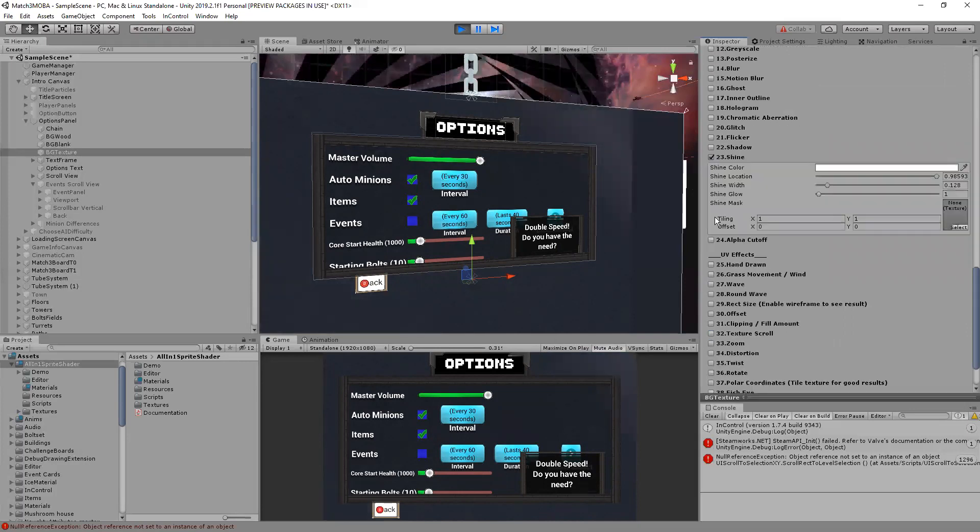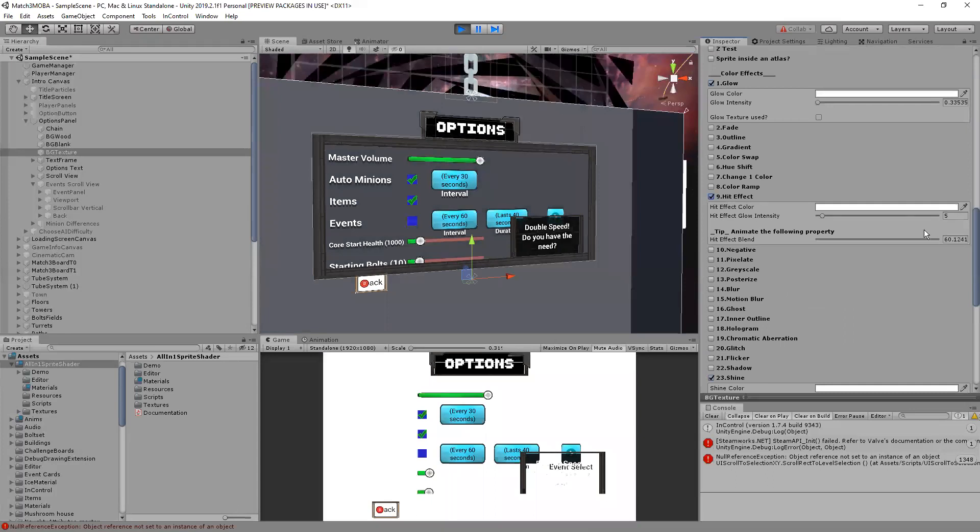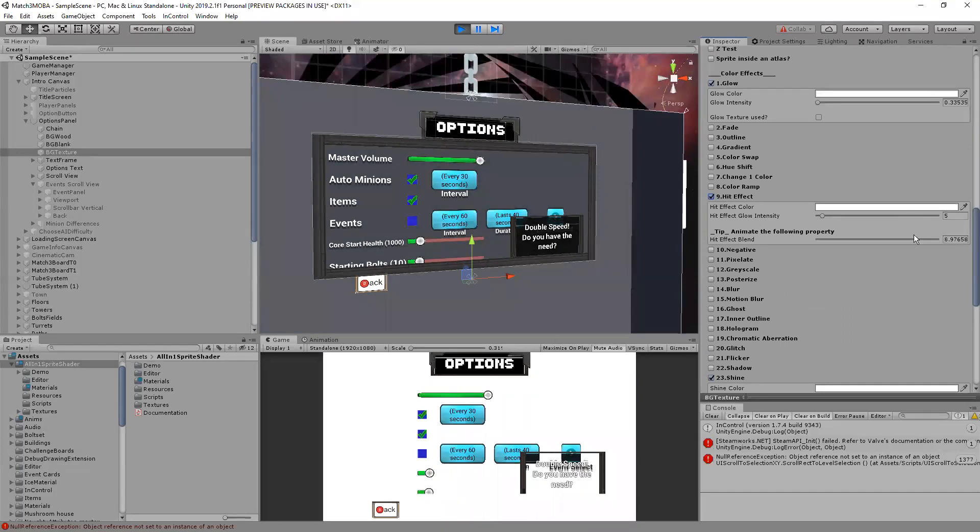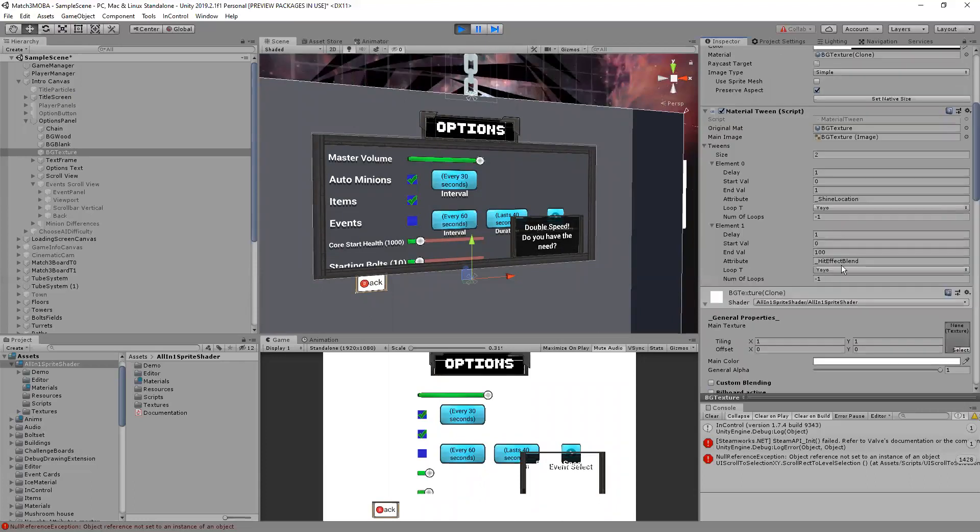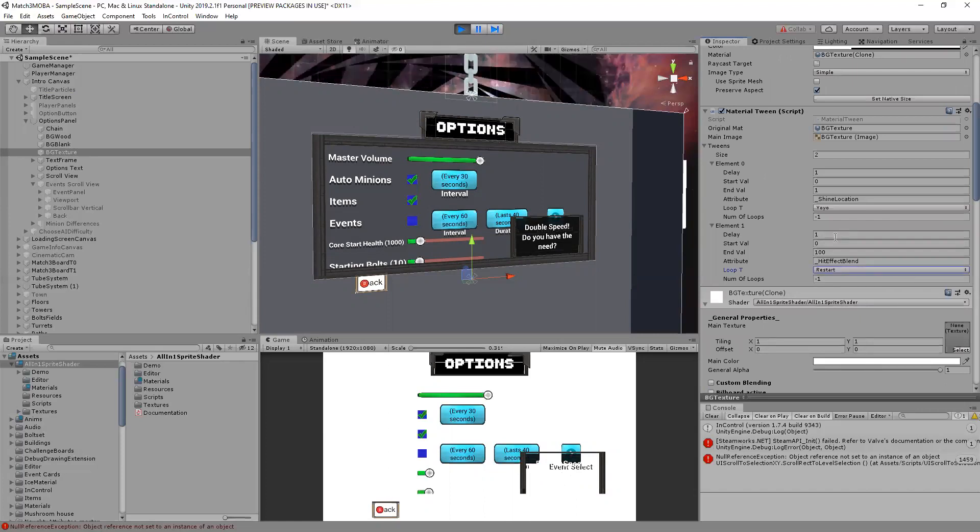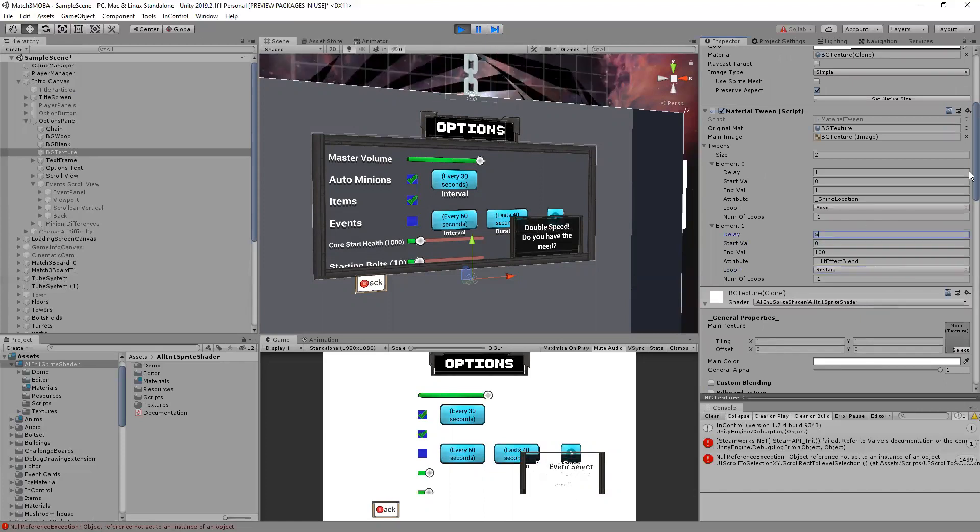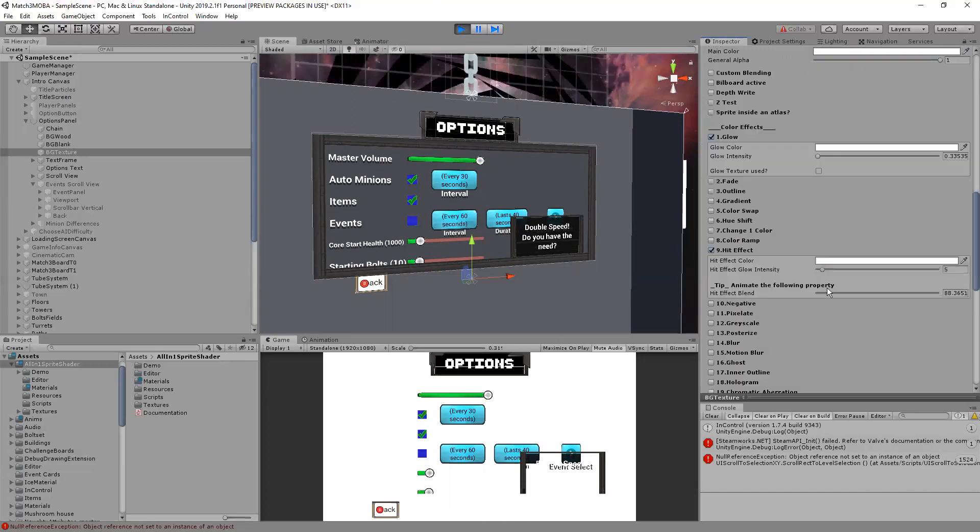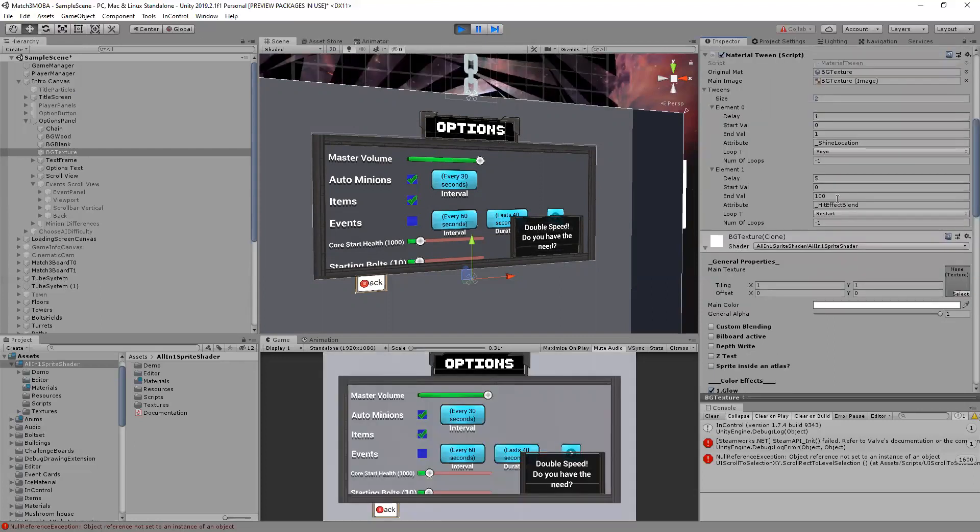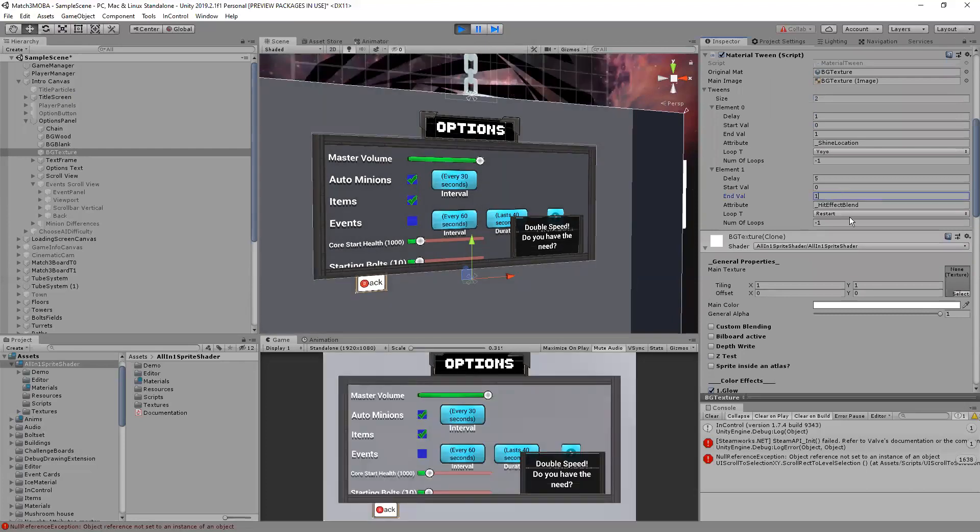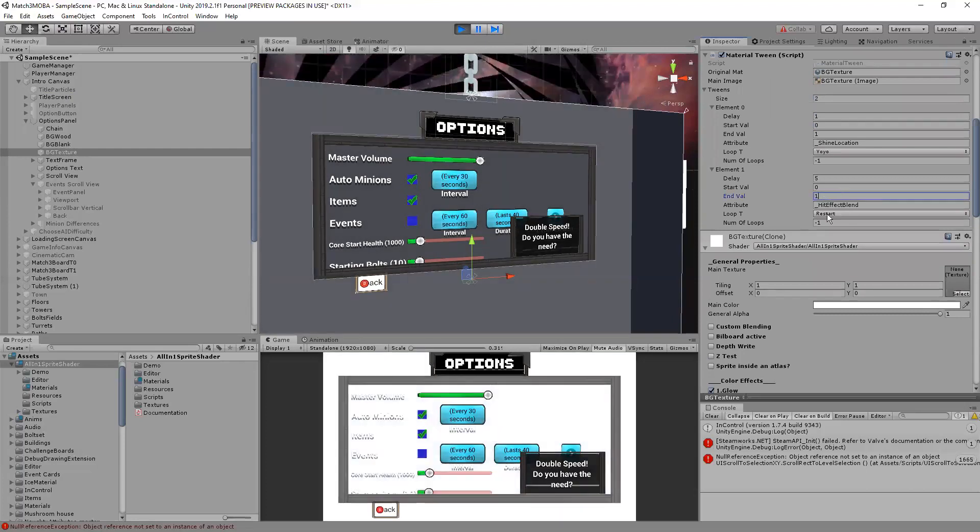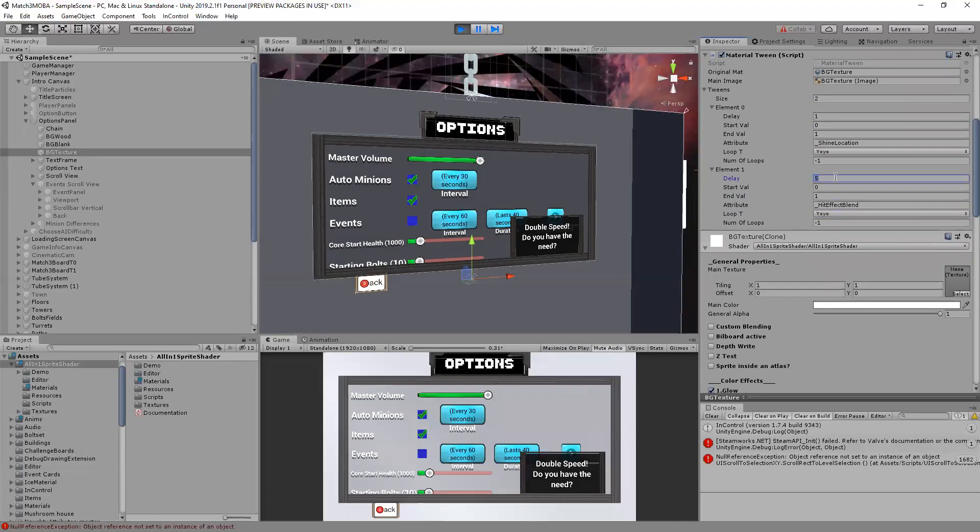You can see that it is tweening though. Okay it's tweening too much, oh I think that's because hit effect blend probably goes from zero to one. Yep, so if I make that really short.